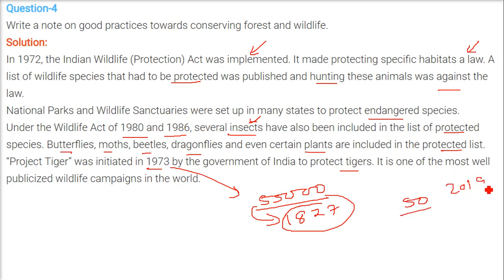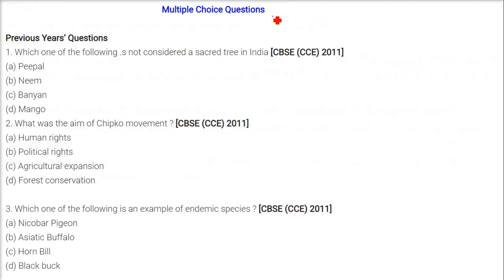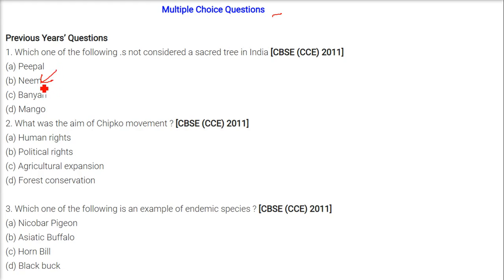Now we are taking multiple choice questions. Which one of the following is not considered a sacred tree in India? The answer is neem. While neem may be sacred somewhere, the well-known sacred trees are peepal, banyan, and mango. So we go with B — neem. The total forest cover in the country: it depends on the year. In 1960-61 it was 18%; in 2008-09 it became 22.1%. The answer we can take is approximately 19.3%. It was never 11.5%.